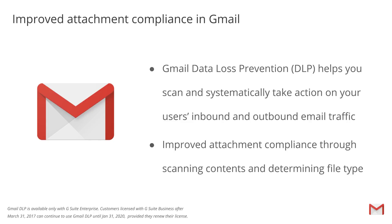With this launch, we're improving the capability of attachment compliance to prevent data loss in your organization. Gmail DLP is available for G Suite Enterprise, and also G Suite Business Editions that are licensed after March 31, 2017.